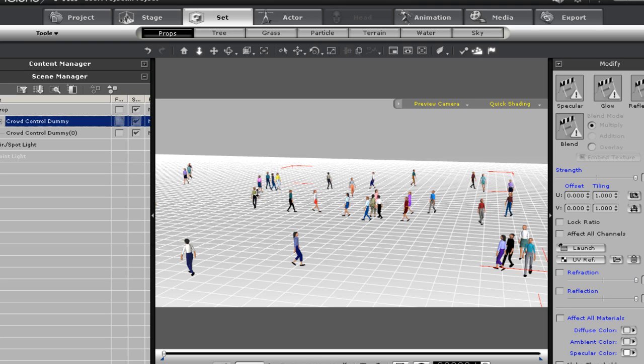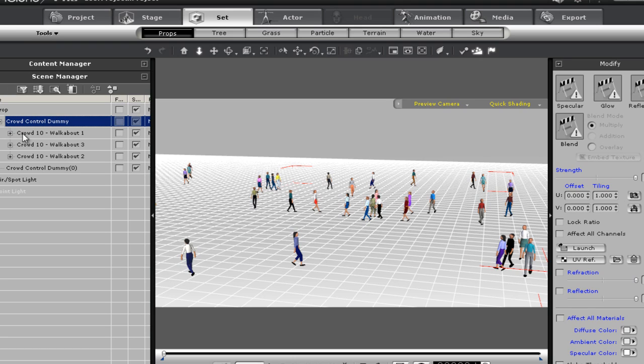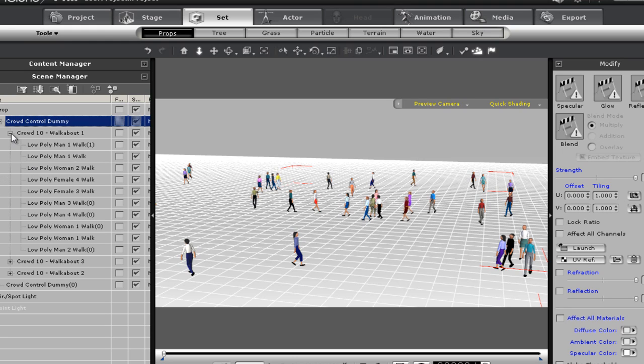The simplified prop is half price of the advanced prop, created just on request for those that wanted a budget prop. As to the advanced prop, as you can see when you hit the plus sign, it opens up into three walkabout groups of ten each. Each of these groups has ten low poly people.